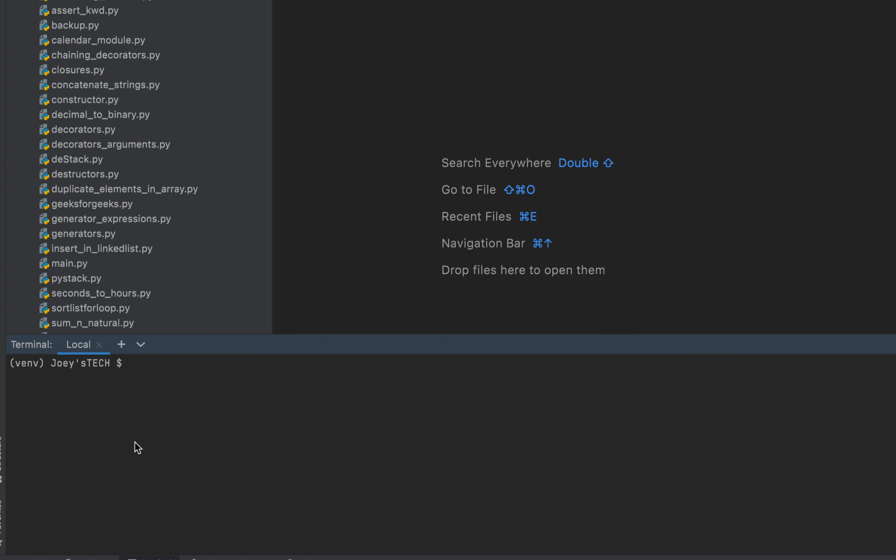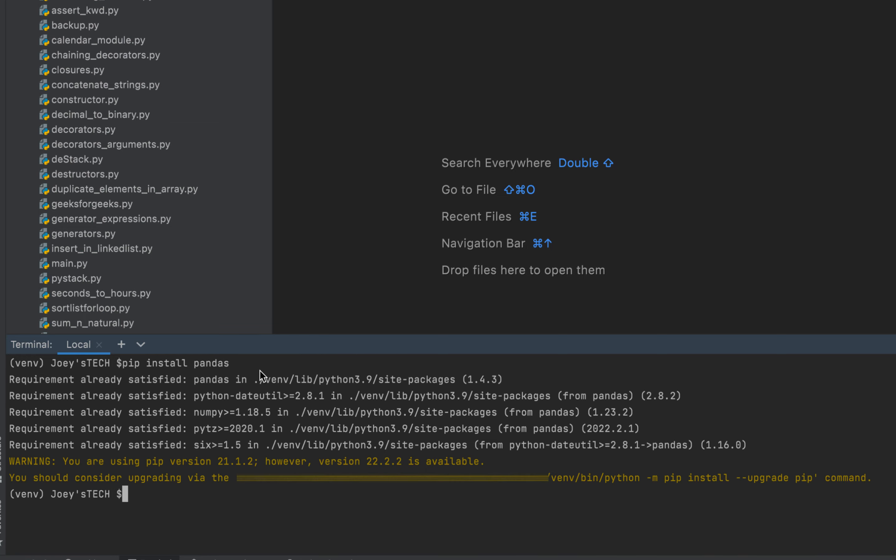Over here you will simply type pip install pandas. If you haven't installed pandas yet using method number one and if you run this pip command to install pandas